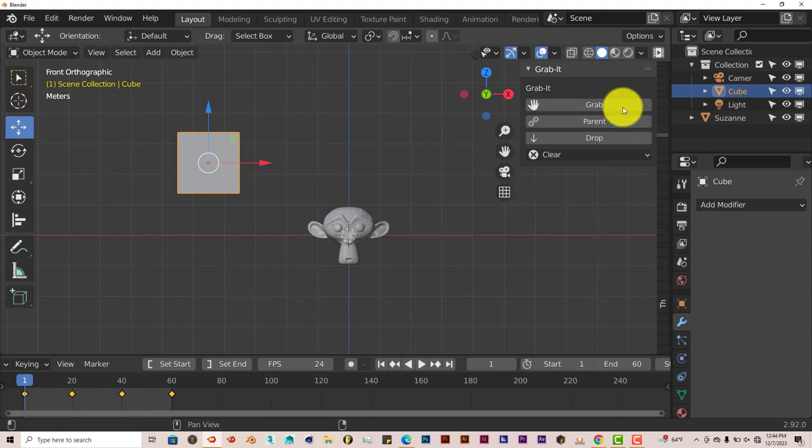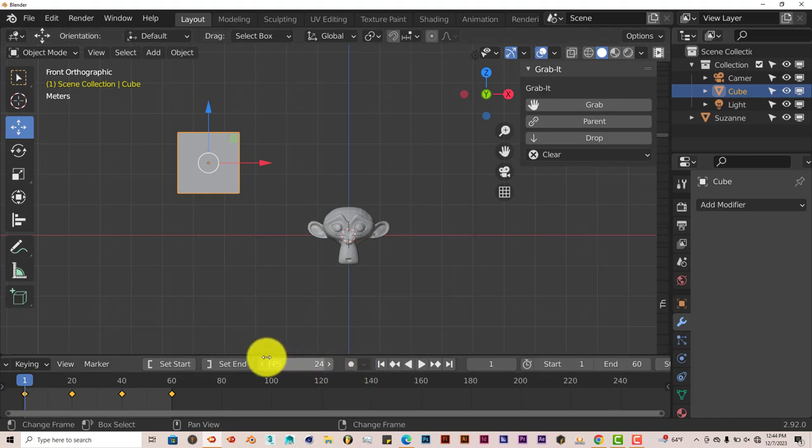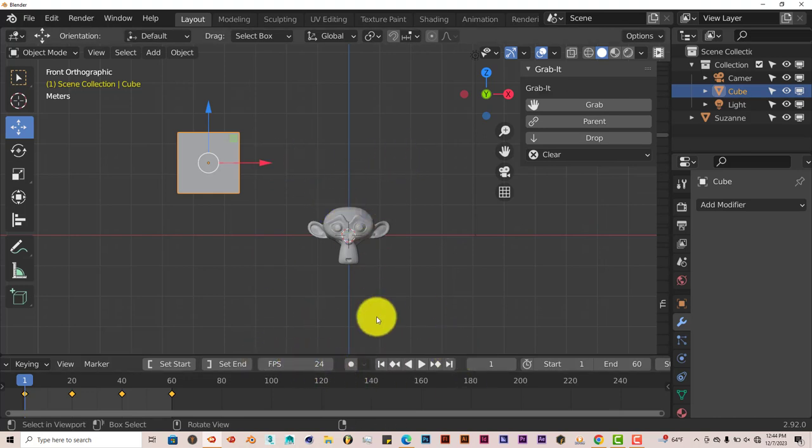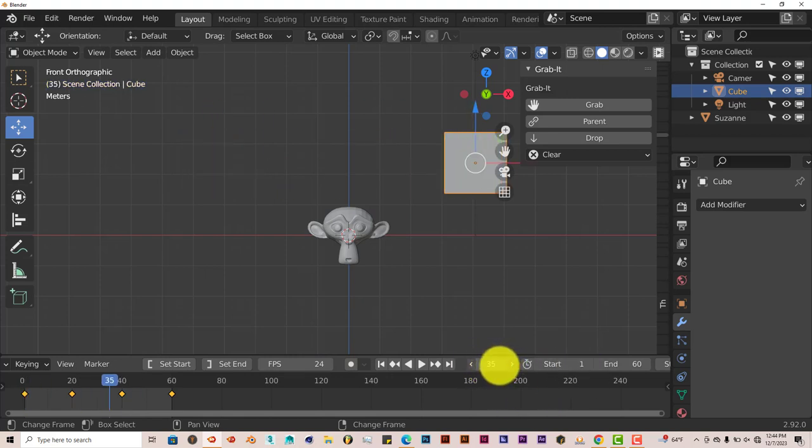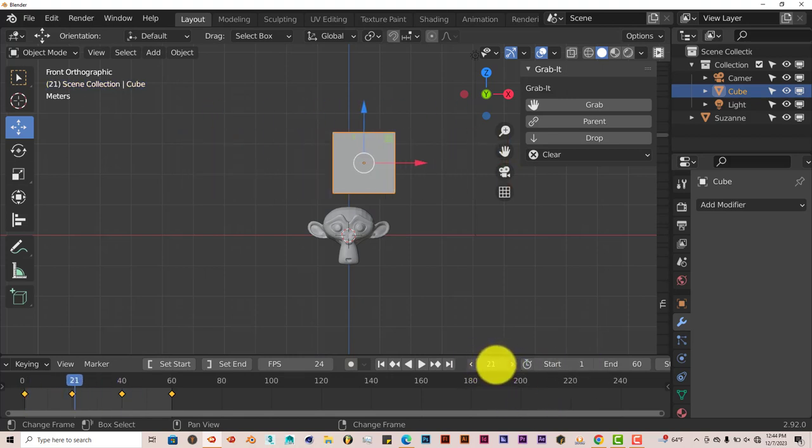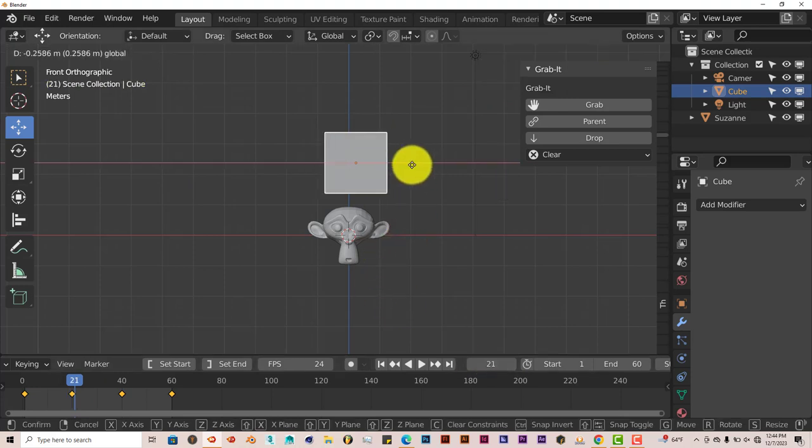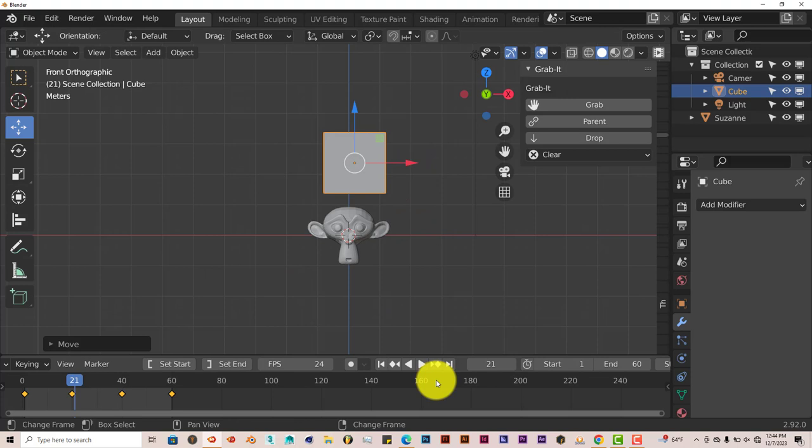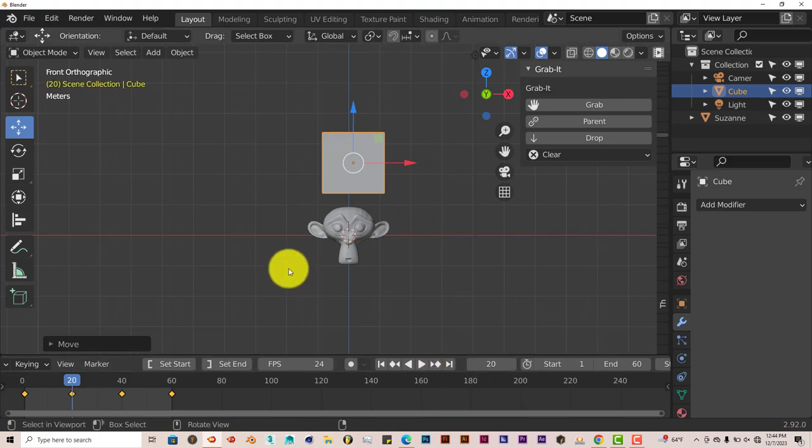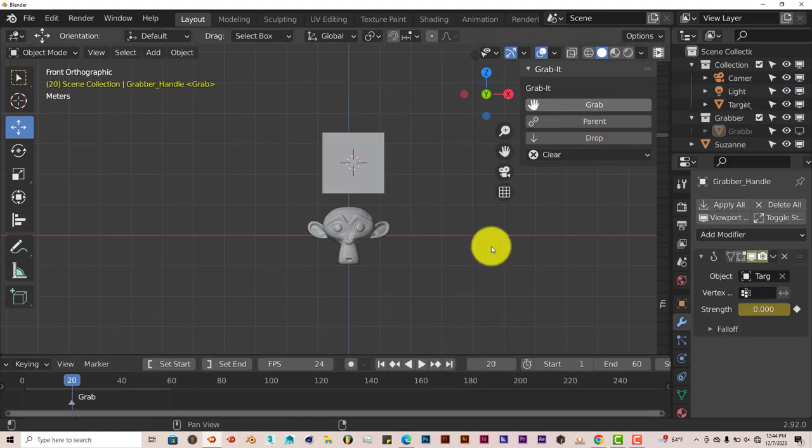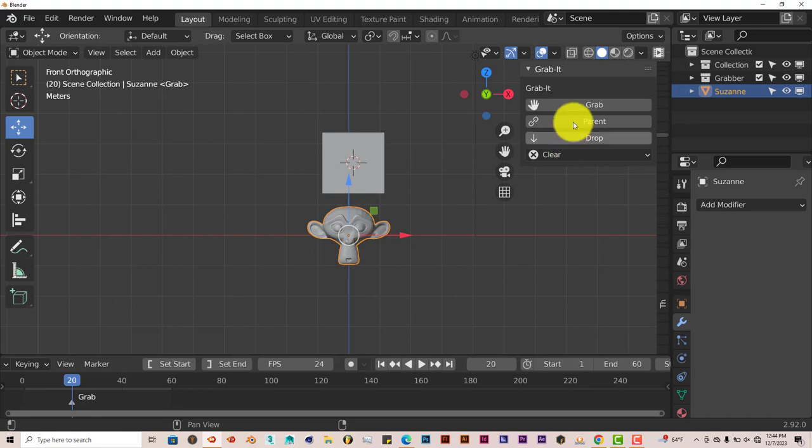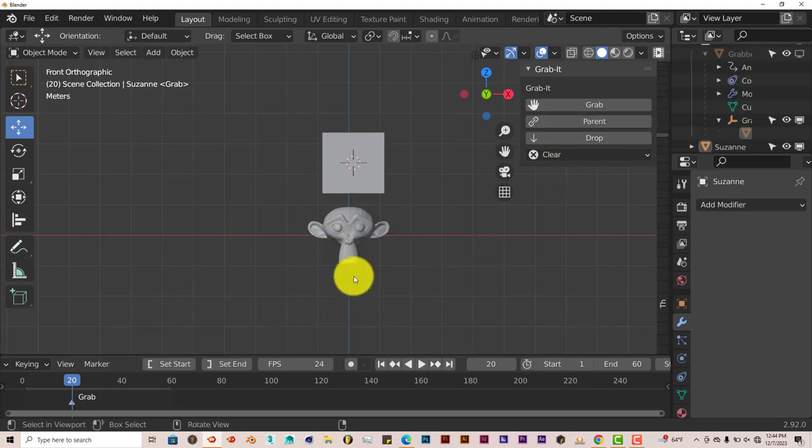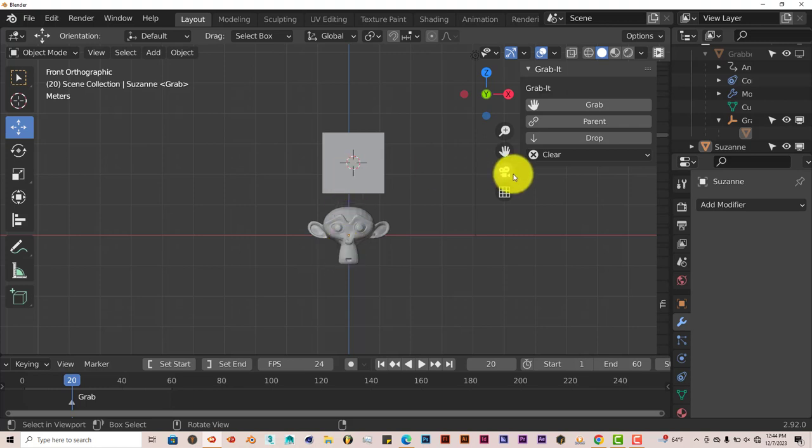Now, in order for this to work, we're going to use these buttons here. We're going to go to where the cube is hovering over Suzanne. The cube is over Suzanne at frame 20. And we're going to click on grab. Because we want this to be the hand model, so to speak, that's going to pick up Suzanne. And we're going to click on Suzanne and click on parent, because we want the monkey to be parented to the cube when it moves.